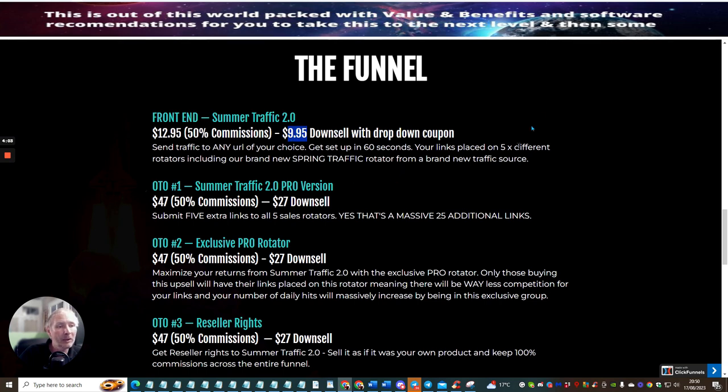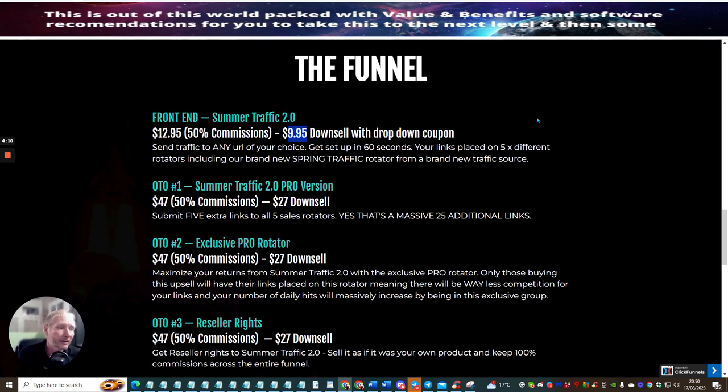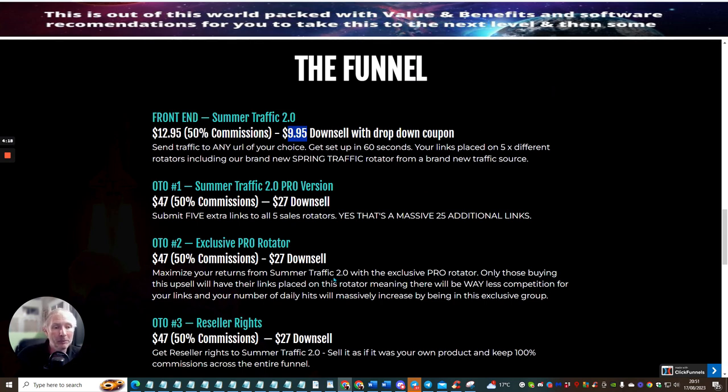Now OTO1 is Summer Traffic Pro version. This is basically where you can submit five extra links to all sales rotators, yes that's a massive 25 additional links at $27 downsale and $47 if you paid full price.